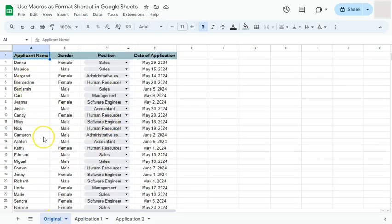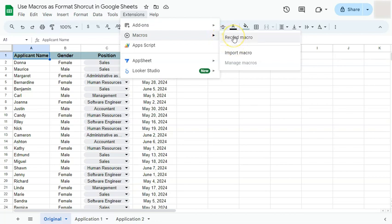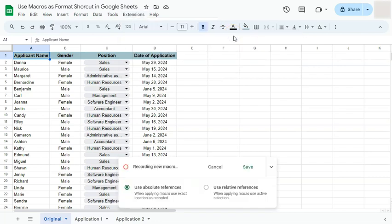Go back to your data set, go to Extensions in the menu bar, and on the second row you'll see Macros. On the right side you have Record Macro, Import Macro, and Manage Macros. Click on the first option — Record Macro — and you'll see at the bottom that it's now recording a new macro.